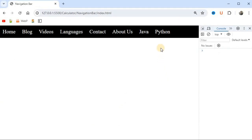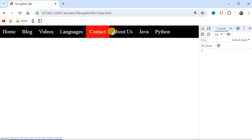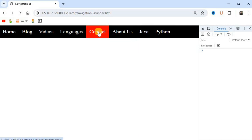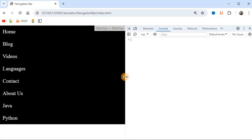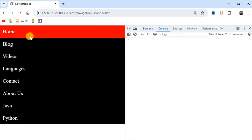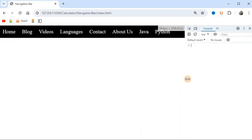We are going to create a responsive navigation bar that will look like a horizontal navigation bar with a background color when we hover over the nav bar items. When we decrease the width of the screen — when viewing on smaller devices — the navigation bar will be converted to a vertical navigation bar.